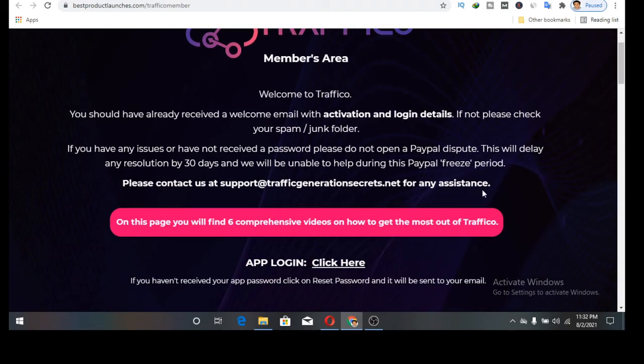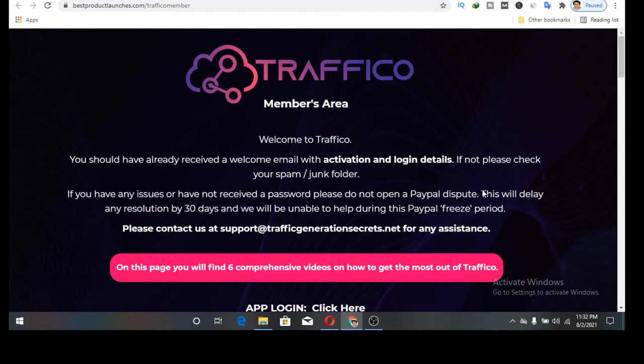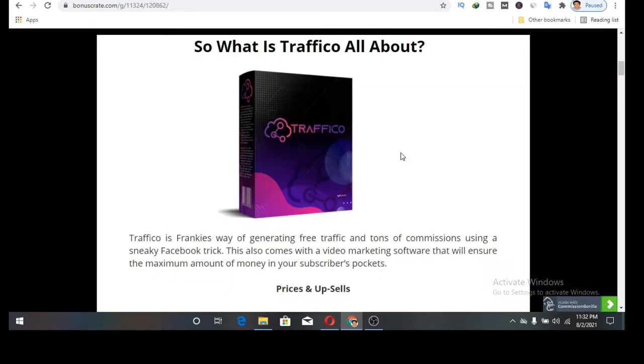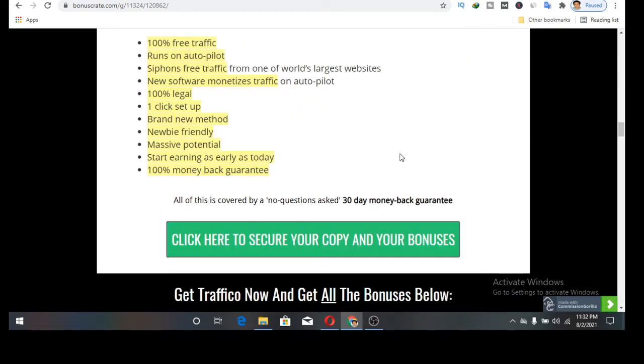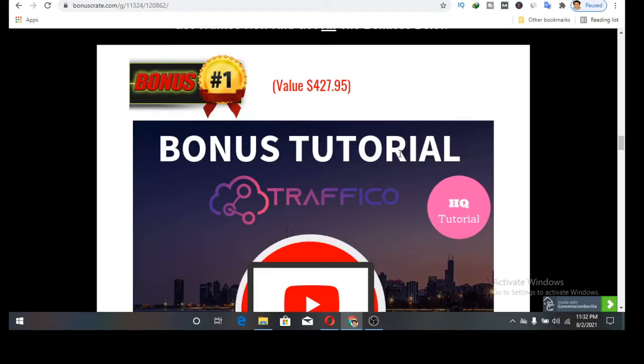Before I tell you more about Traffico, I want to quickly show you the bonuses I've put together. I've worked so hard to put up these bonuses for Traffico so that you can get the most out of it. I know you will love it and it's exclusively for those that will buy through my link in the description below this video.